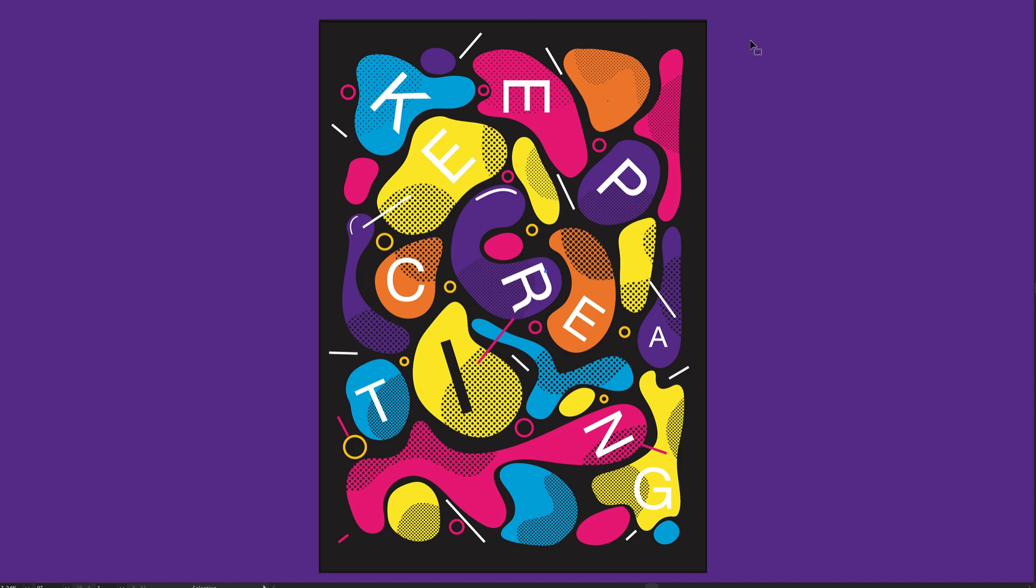Hello everyone and welcome! My name is Marcos and today in this video I'm going to share with you how to design this poster in Adobe Illustrator. So let's go!